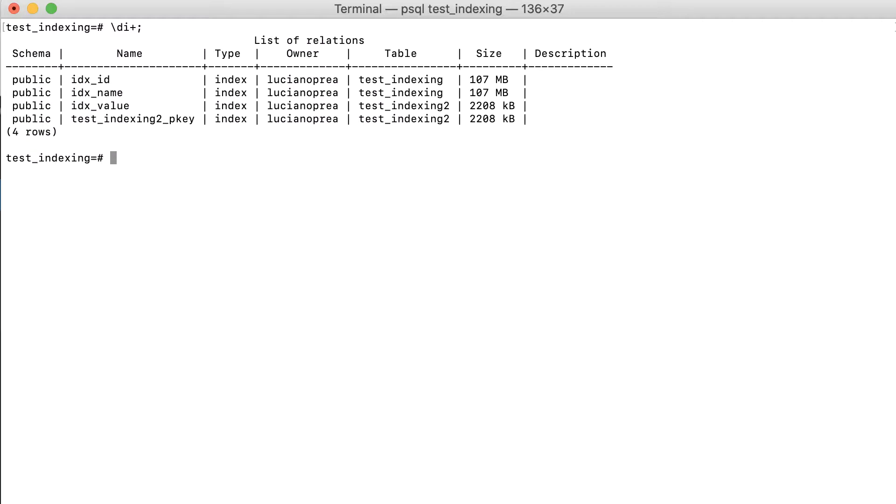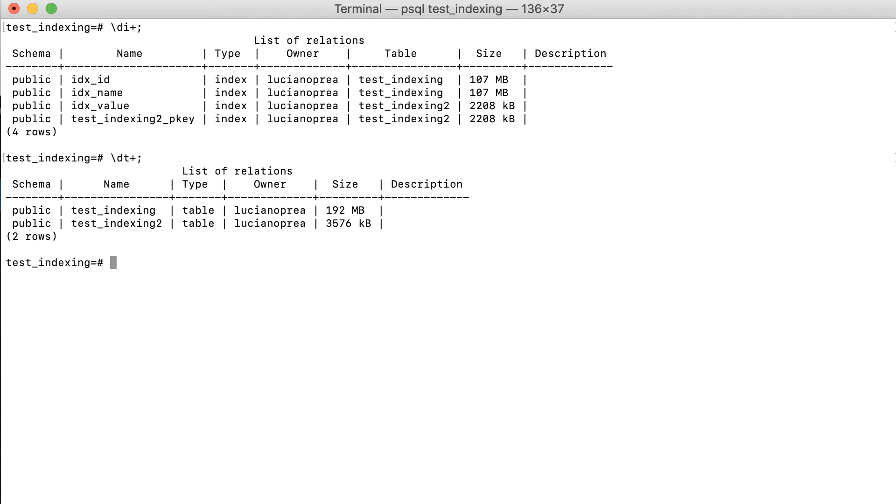In comparison, here's the amount of storage for the actual tables: backslash dt plus. The size of both tables combined is just around 195 MB. In comparison, our three indexes need more space than the actual data.